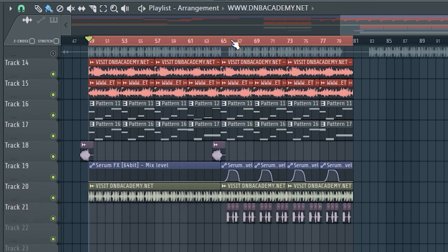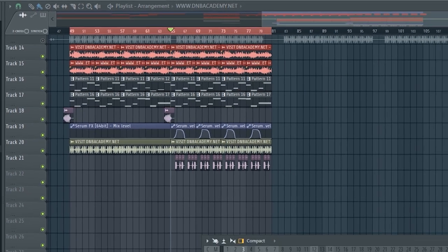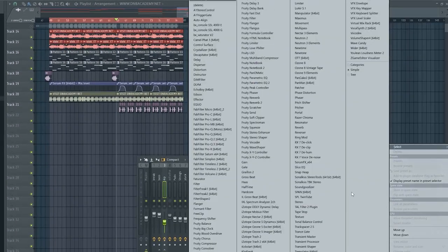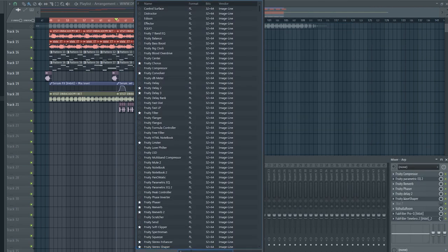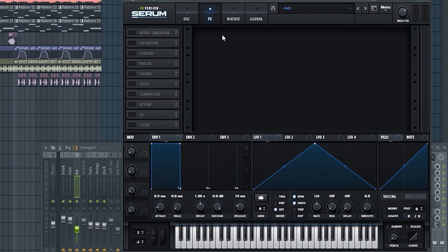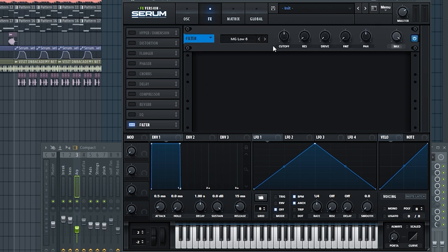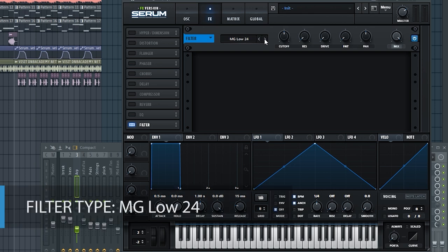So I want to give it this tremolo effect. And to do this, I'm going to use Serum FX. I'm going to load it up into my effects chain. And in order to get this LFO tool or tremulator type effect, I'm going to use a filter. I'll change the filter type to MG low 24.